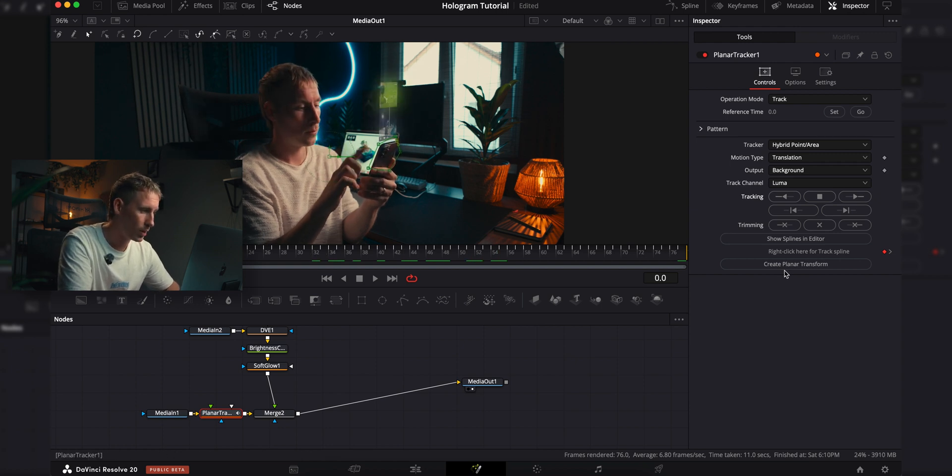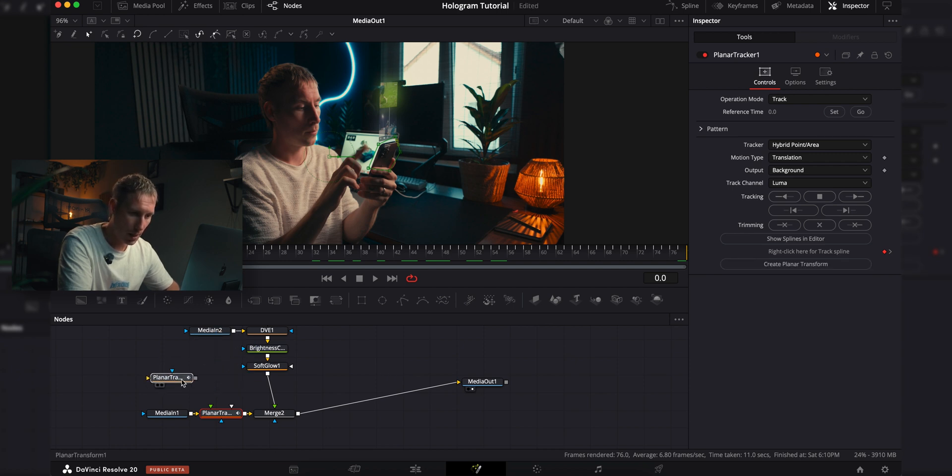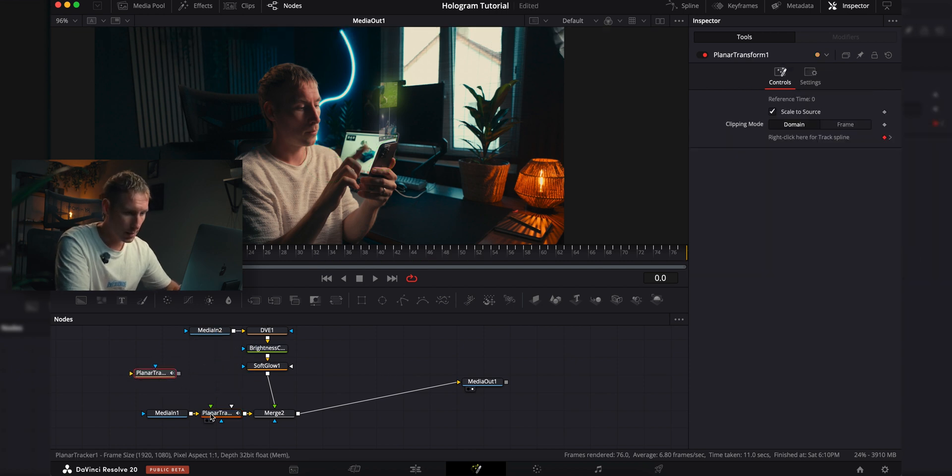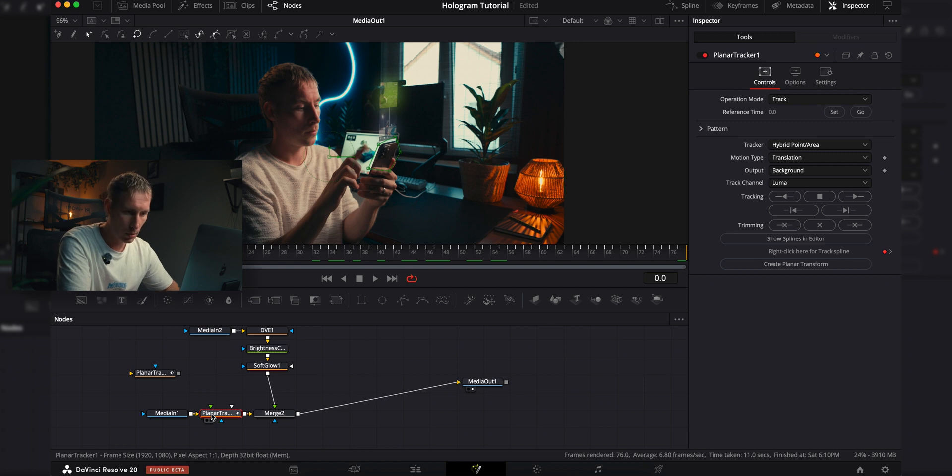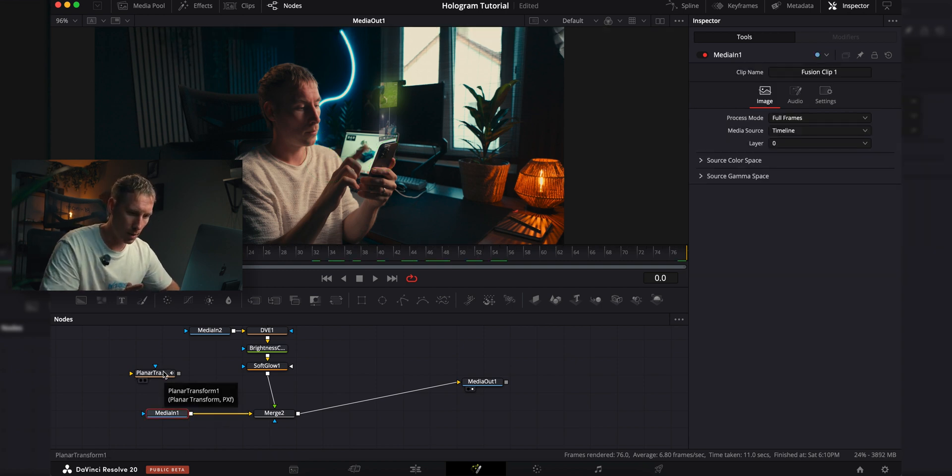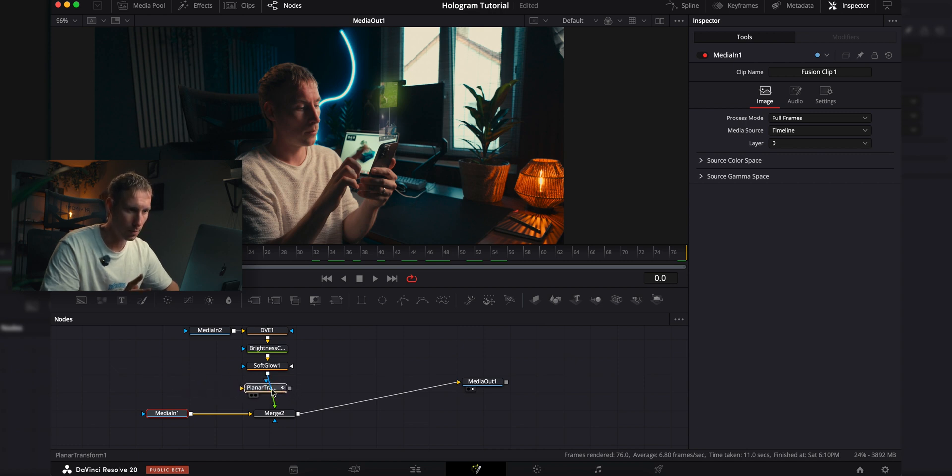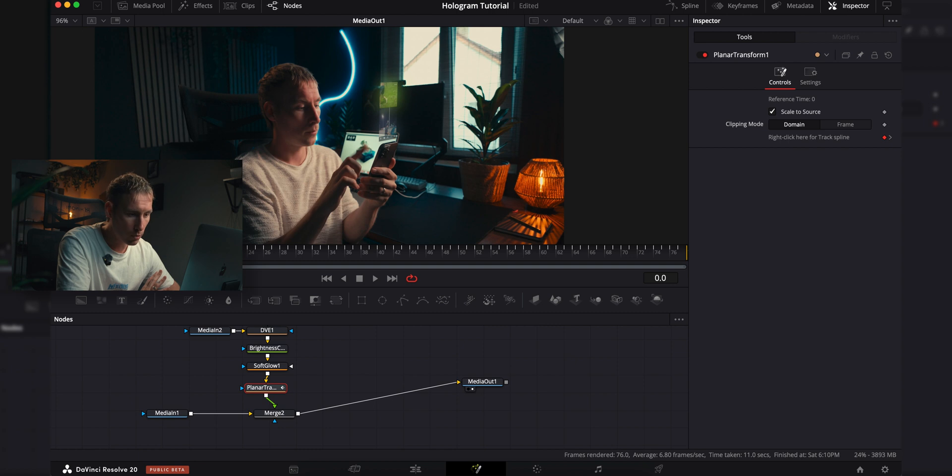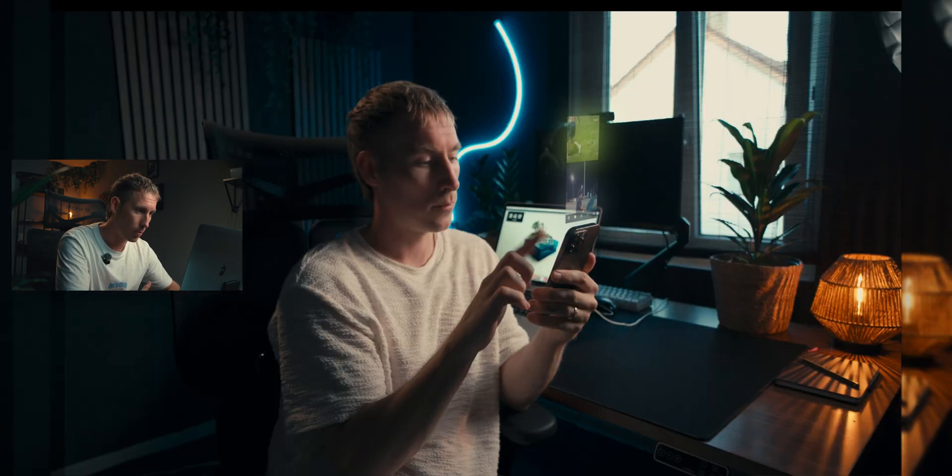Now it has tracked the whole clip. Now we're going to go down here on create planar transform. Boom, it creates another node here, and I can delete this node here just with backspace, boom. Then I'm just going to hold down shift while dragging this one here to the line, and then I can just let go and boom, it's in here. Now all we have to do is full screen and click play.